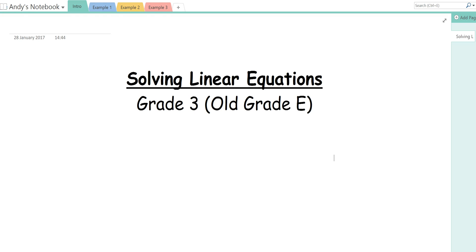Hello, it's Mr. Thompson here. I'm going to talk you through today how to solve linear equations. This is old grade E, approximately new grade E. I'm going to do three examples and then I've got a question generator which I'll attach to the description at the bottom where you can practice.